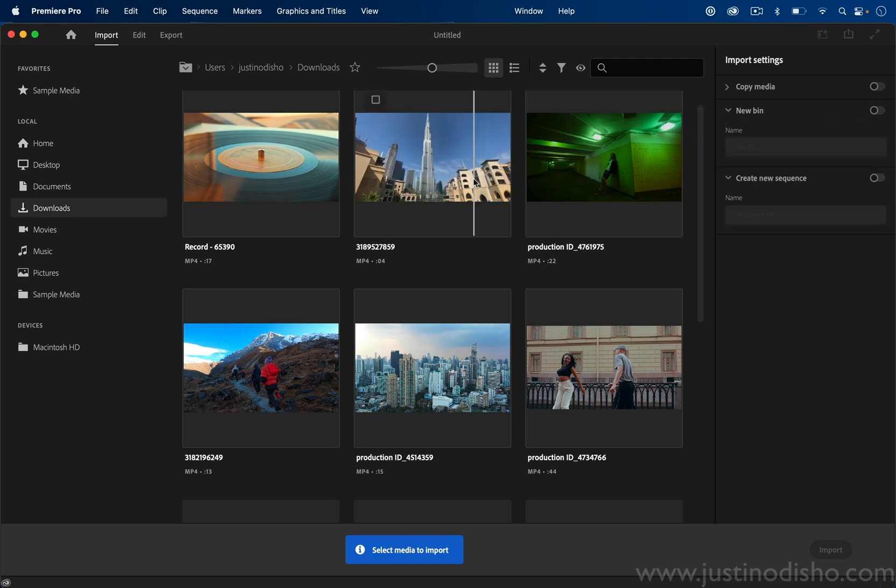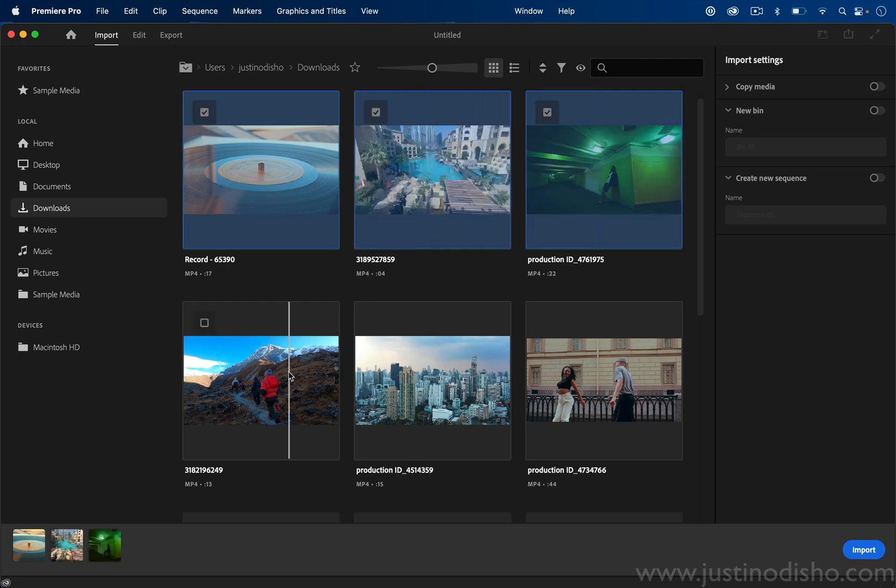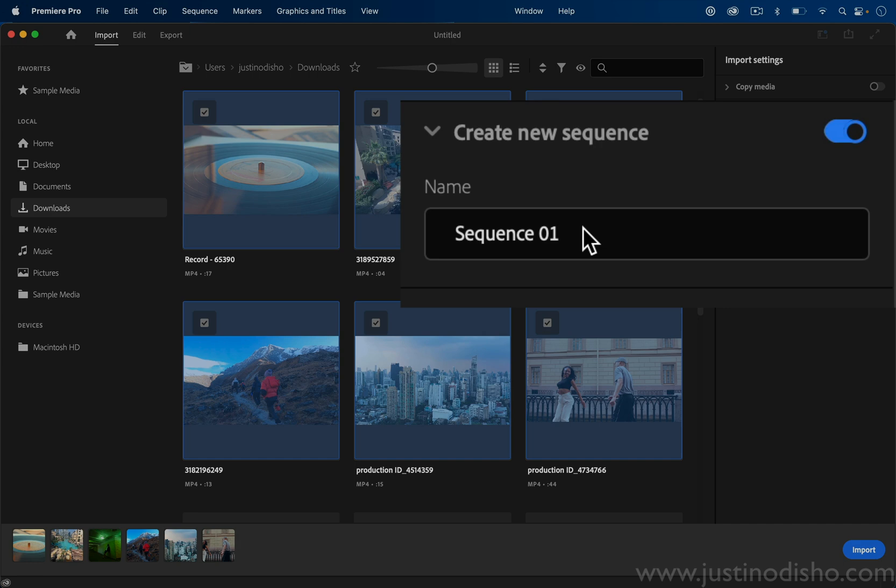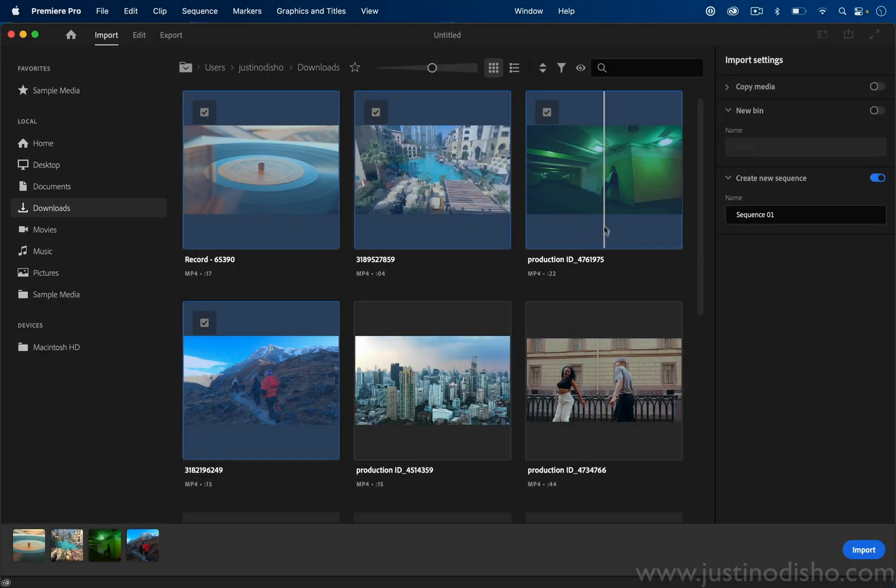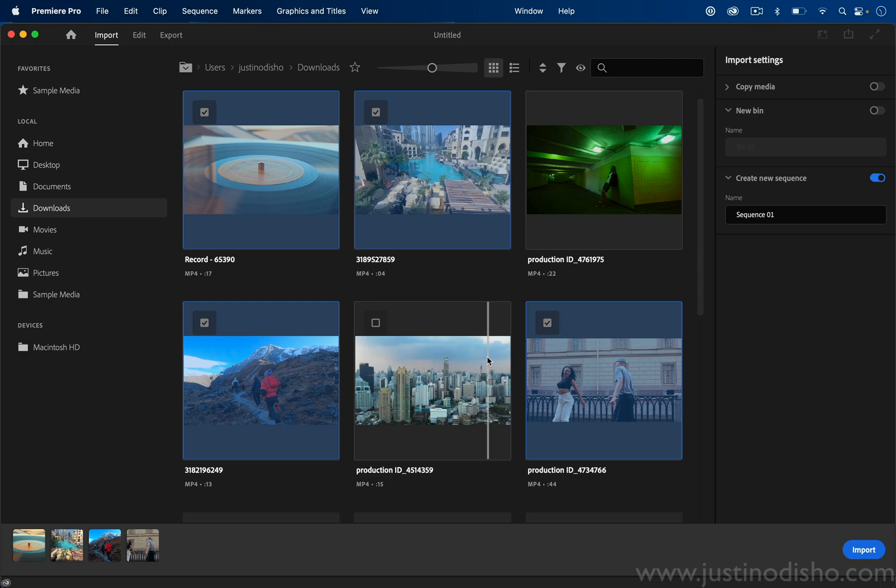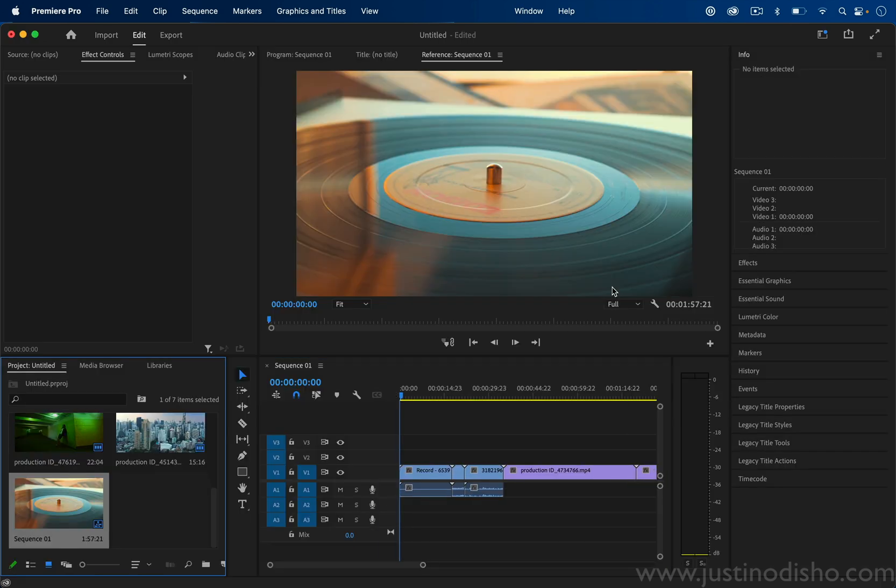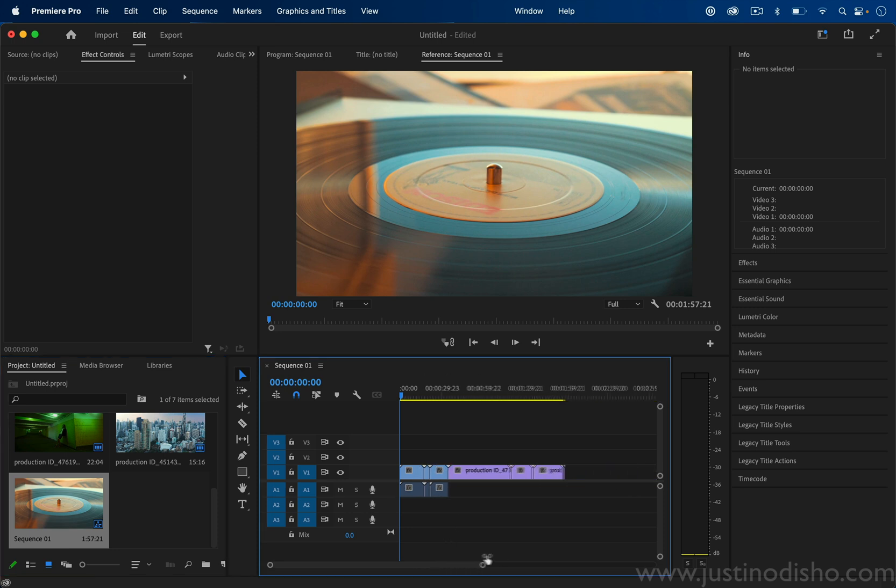If you just want to start your clip with the sort of skeleton of your project, this is a new sequence, and it'll be created with these six clips in whatever order I clicked them in. If I press import, it'll put them all into a sequence for us if you want to edit that way.